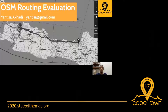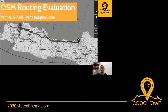Hello everyone, thank you for watching this talk. I'd like to introduce myself. My name is Antisa Akhadi. I'm from OSM Indonesia, and currently I'm also working for Gojek, one of the biggest ride-sharing companies in Indonesia and also in the region.